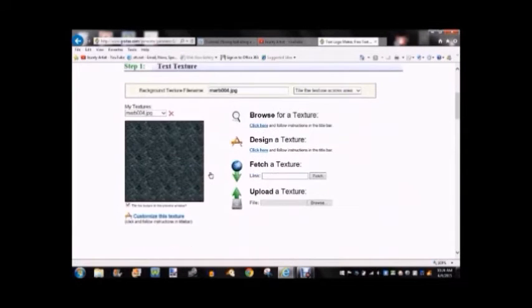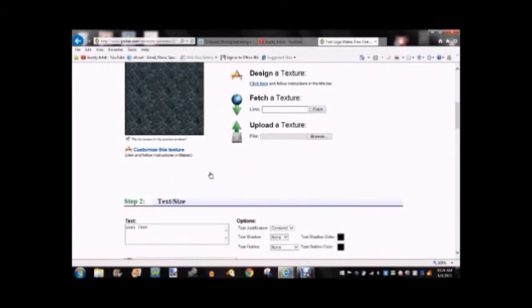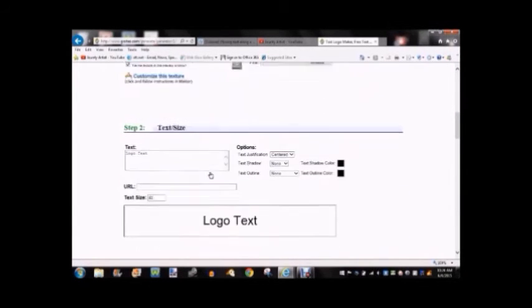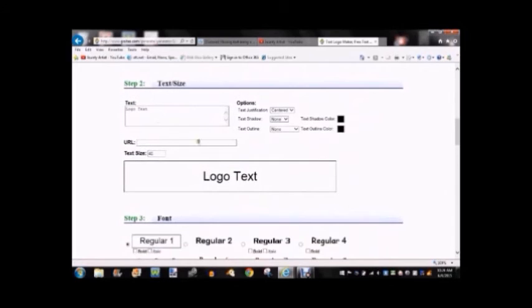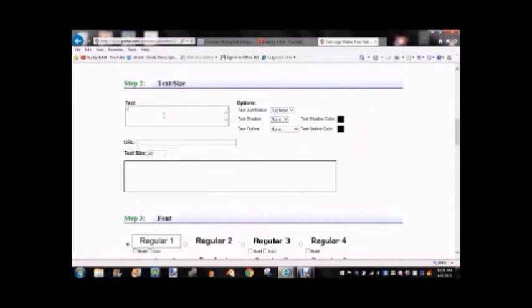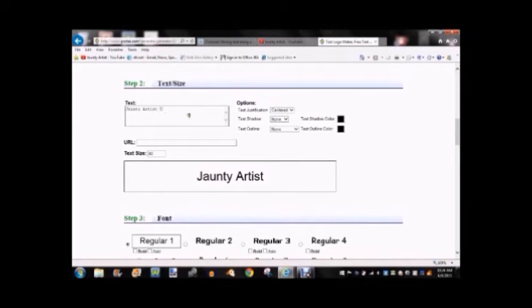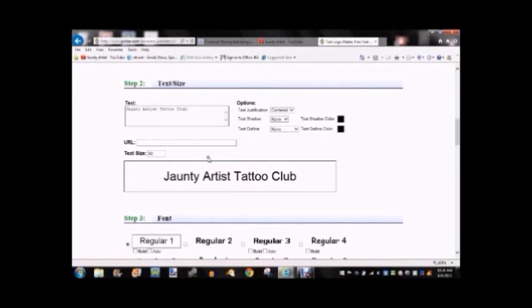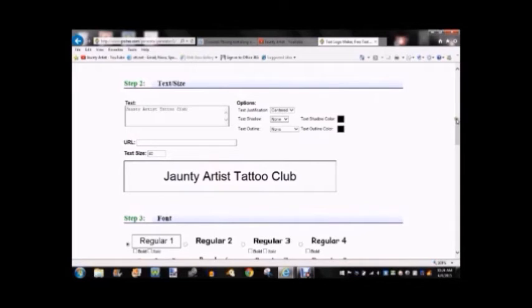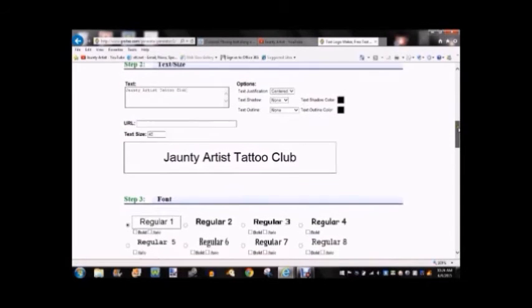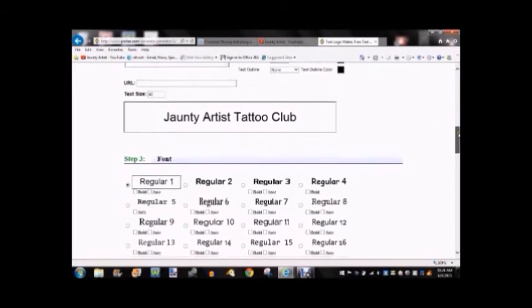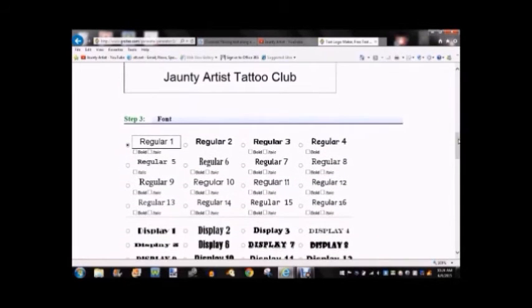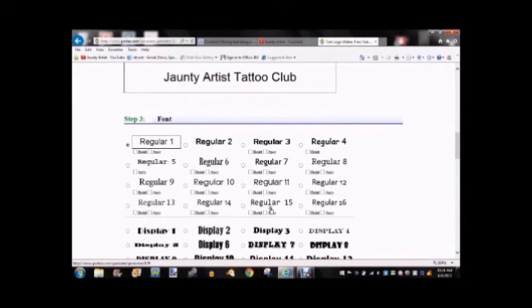This one allows you to create textures. It allows you to create the text here. So we're going to put Jaunty Artist Tattoo Club. And then we're going to scroll down and choose from all the options they have that allow you to change the look of it. So just pick from one that you like.